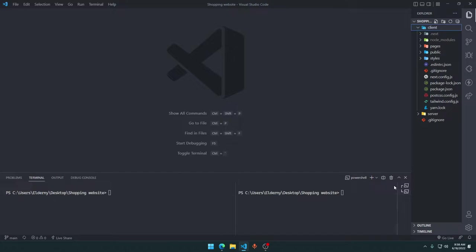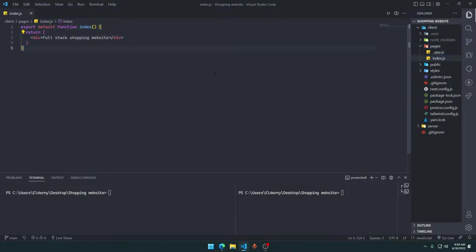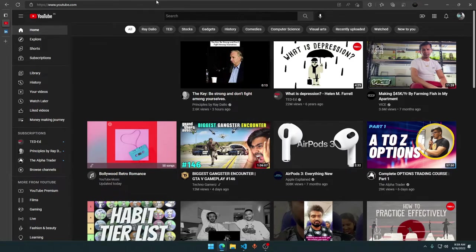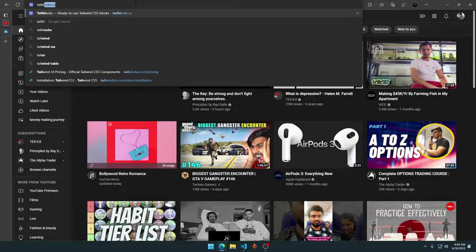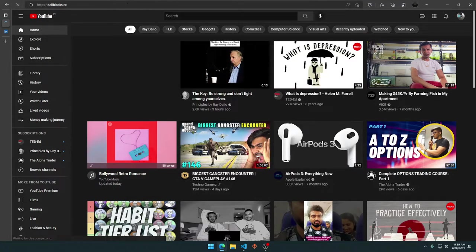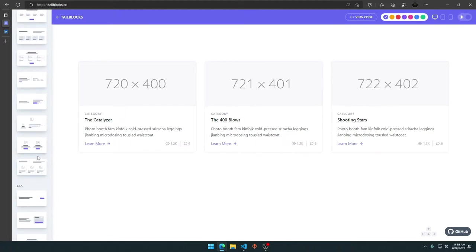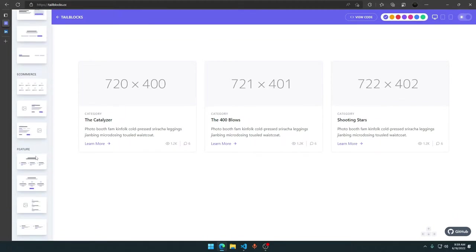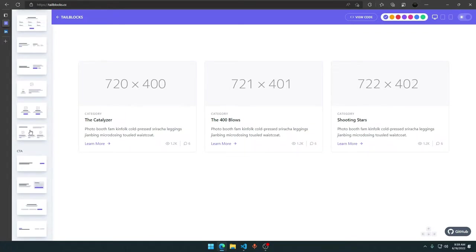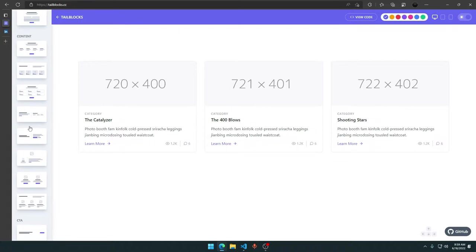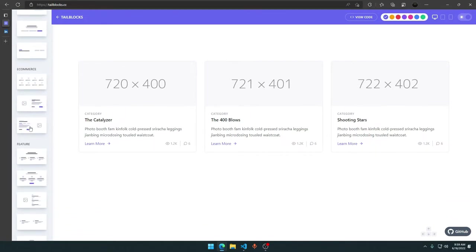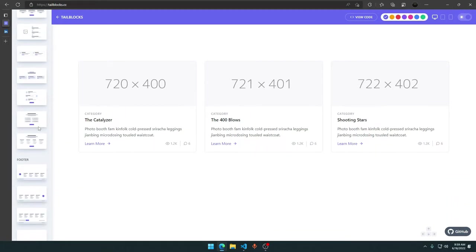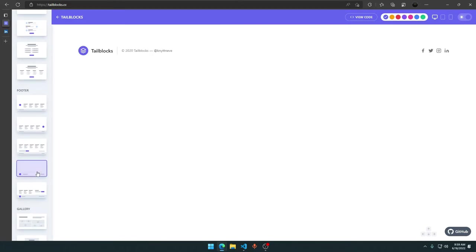Let's do it. We need to go to our page folder. In the index.js, this will be the home page that whenever someone comes to the website, they will see this page without typing anything like slash shoes or slash something. Let's go to tailblocks.cc. We need to scroll down to the e-commerce site. We will set up our footer and header in this video, and the footer and header will be provided by tailblocks itself.